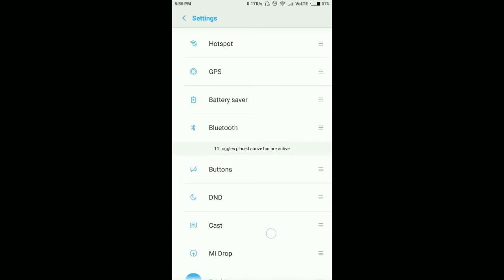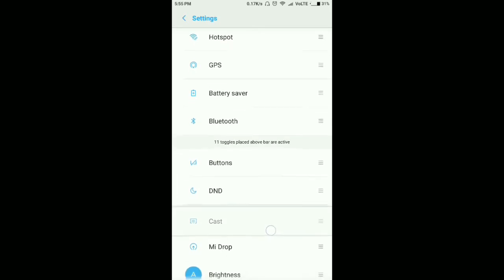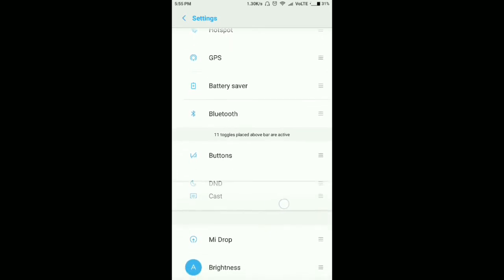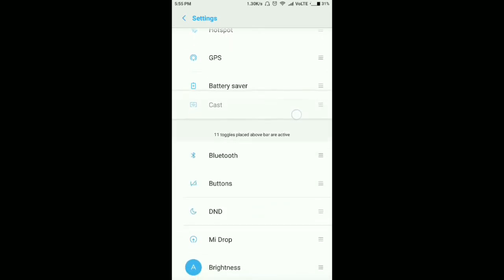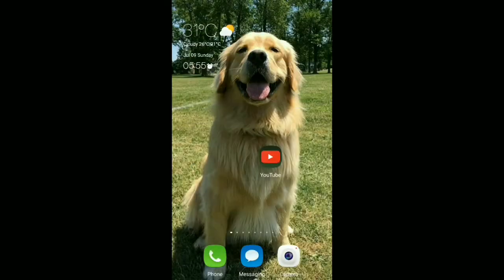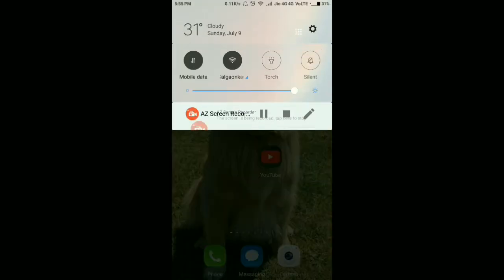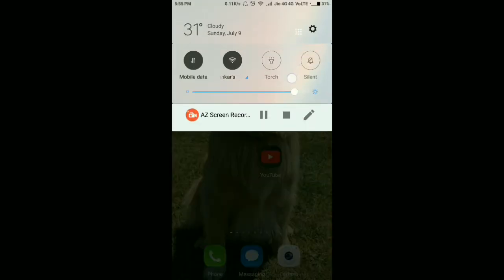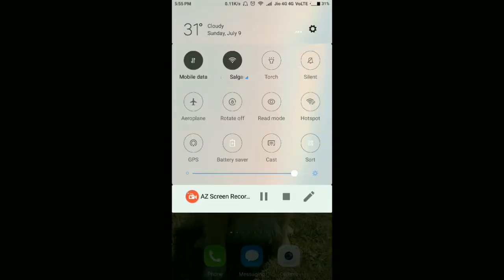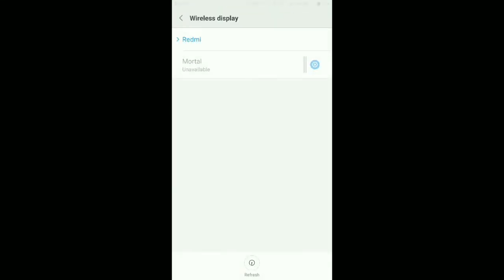Go into the cast settings and click refresh. See, the PC is now available in the list.